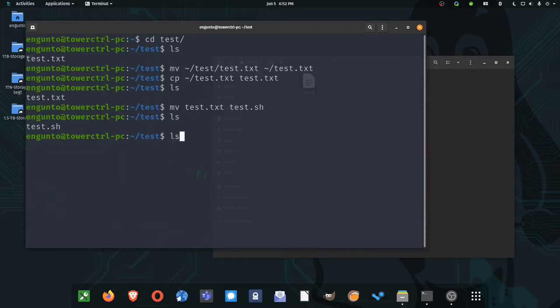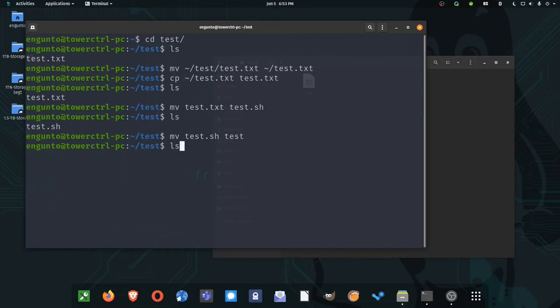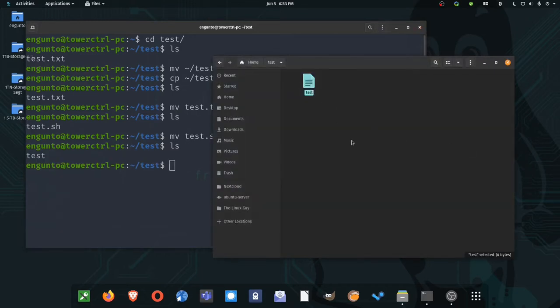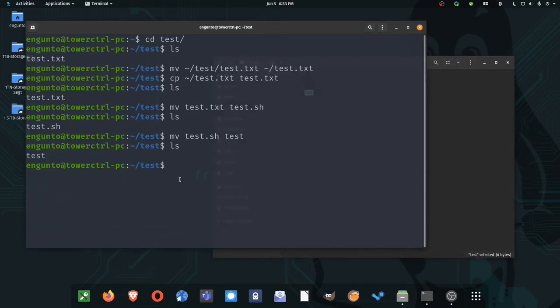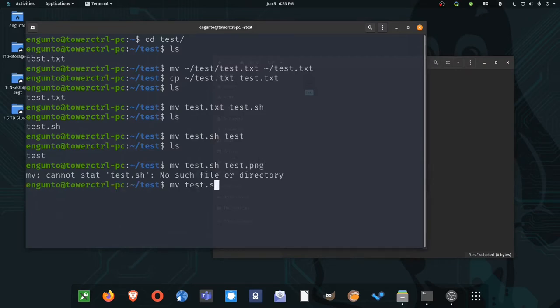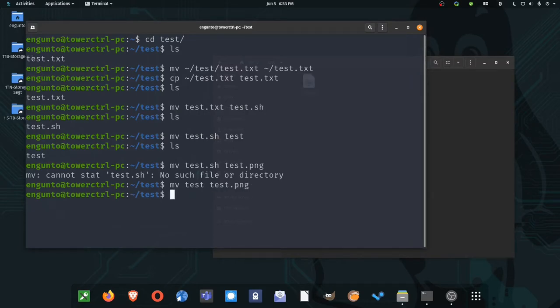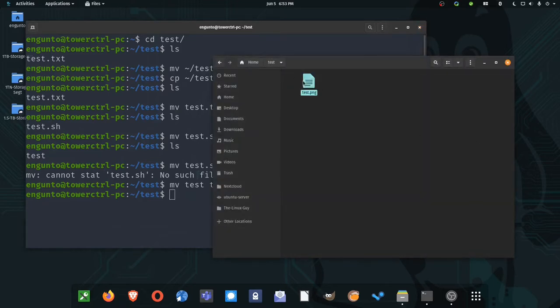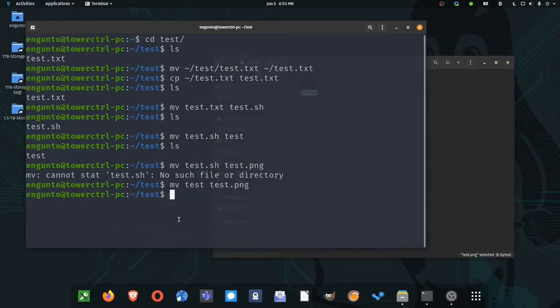Also, if you ever downloaded a file from the internet and it was called this, now we have test. Well, it doesn't know what to do with it. But what if it was a PNG file? We knew that, but it didn't properly download that way. I could move test to test.png and now it would be recognized as a PNG file by our photo viewer.